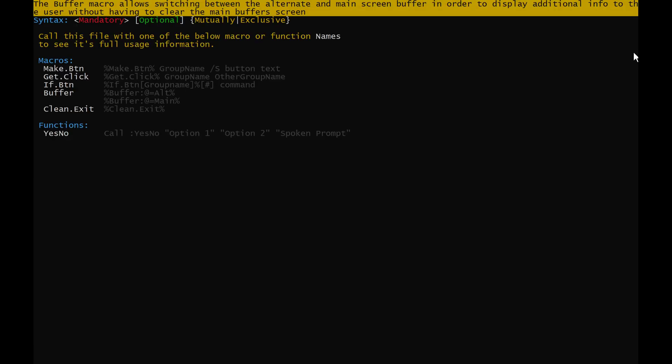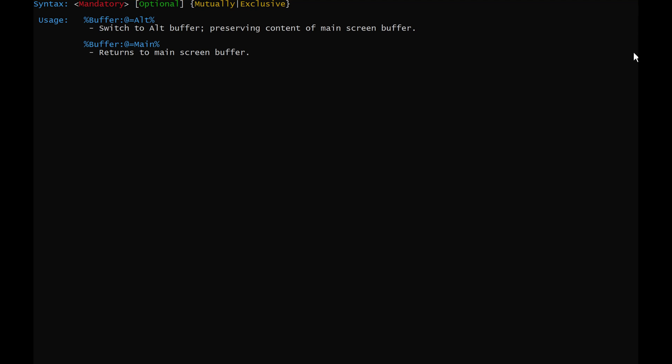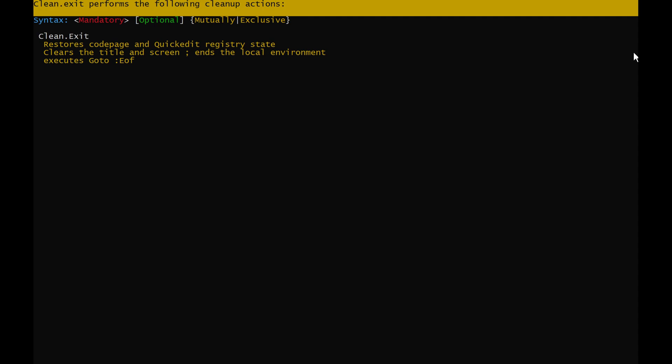The buffer macro allows switching between the alternate and main screen buffer in order to display additional info to the user without having to clear the main buffer's screen. Substring modification is used to provide the buffer to be used. Clean.exit performs the following cleanup actions. Now let's take a look at the demo usage examples.